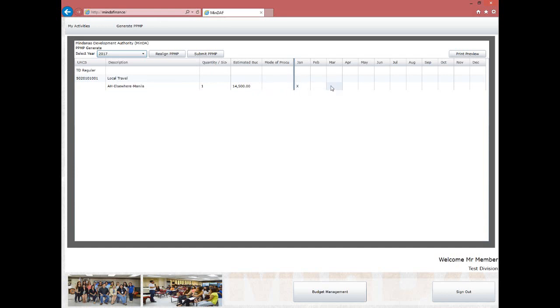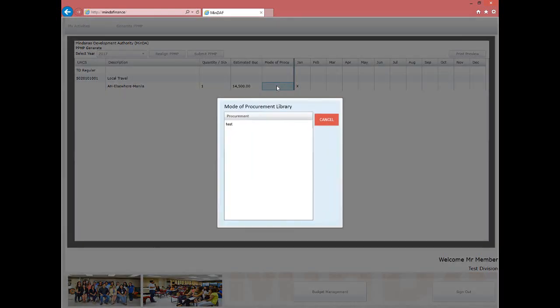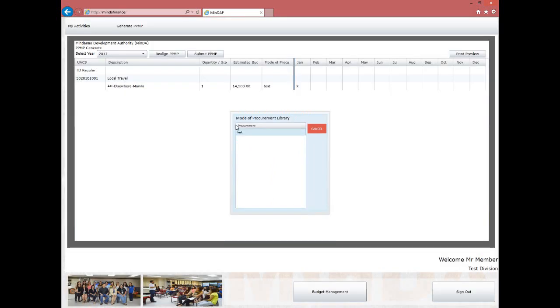On the next fields are the months from January to December. An X mark on the grid represents that there is a scheduled activity within that month. The division staff sets the mode of procurement by double-clicking the Mode of Procurement cell on the row. A new form will appear containing a list of procurement modes maintained by the assigned procurement person. Double-click the selected item and the report will be updated.